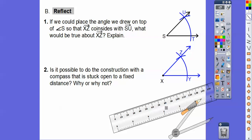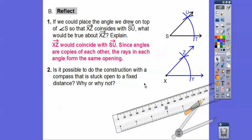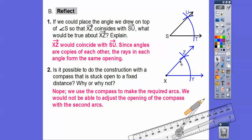If we could place the angle we drew on top of angle S so that ray XZ coincides with ray SU, ray XZ would lie right on top of SU — you can say coincide or lay on top of it. The angles are copies, so they have the same opening. Is it possible to do a construction with a compass stuck open? No, because we couldn't do that second opening to change the compass width.